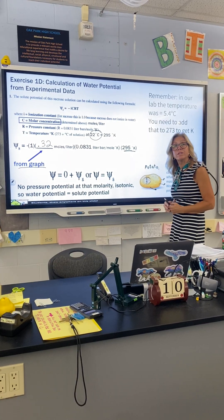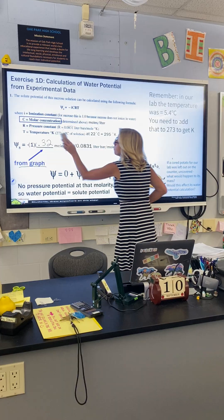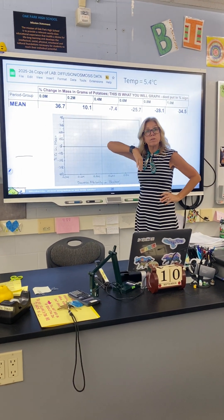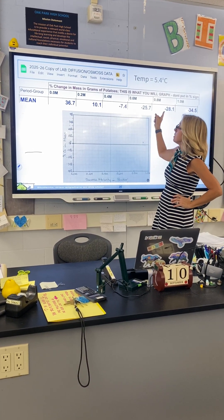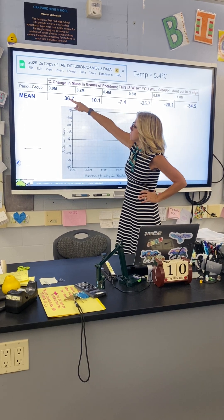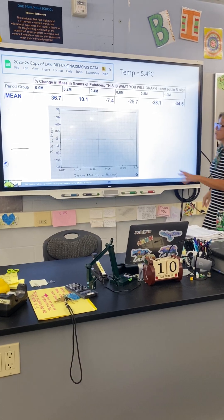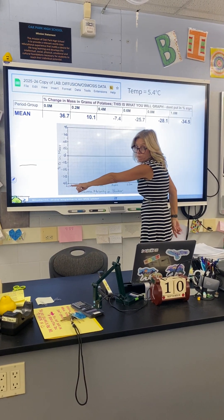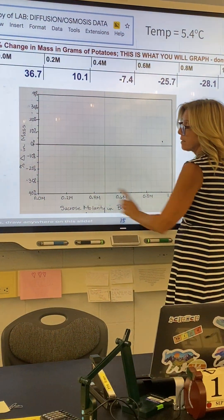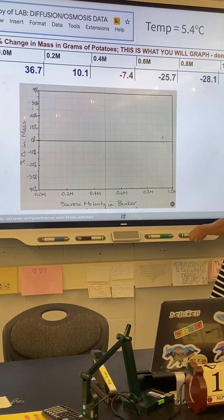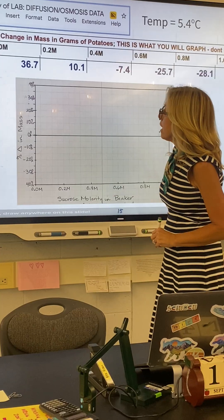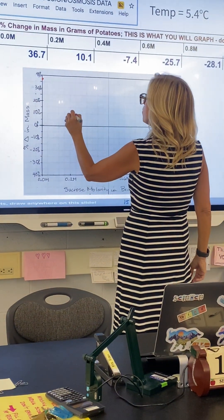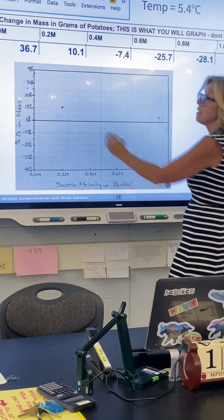You can look at our course shared data from all six sections. I took out the outliers and these are the means of the different molarities — it goes from plus 36.7% all the way down to minus 34.5%. So if you're setting up your graph, percent change in mass goes up to 40% and down to negative 40%. Molarities on the x-axis: 0, 0.2, 0.4, 0.6, 0.8, and 1. At zero molarity you're at 36.7%, and at 0.2 you're at 10.1% — go through and plot all your points.